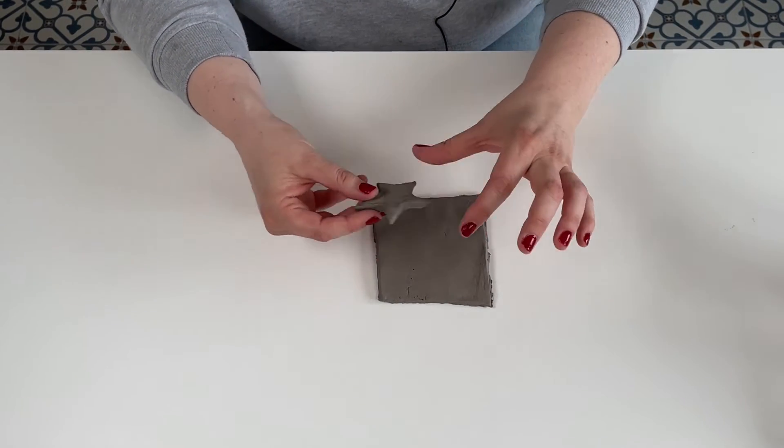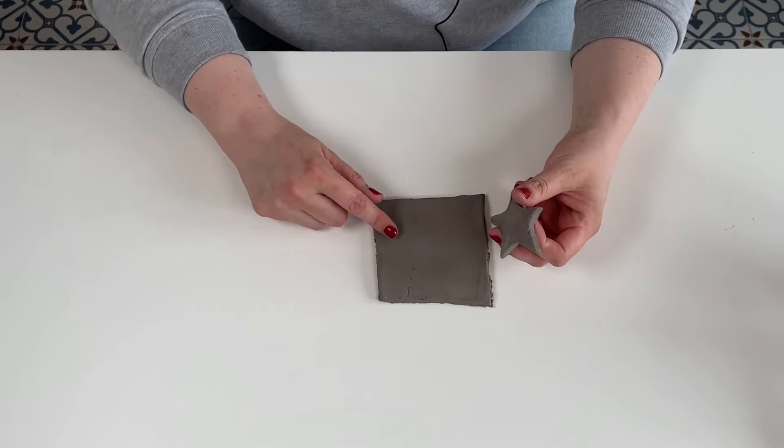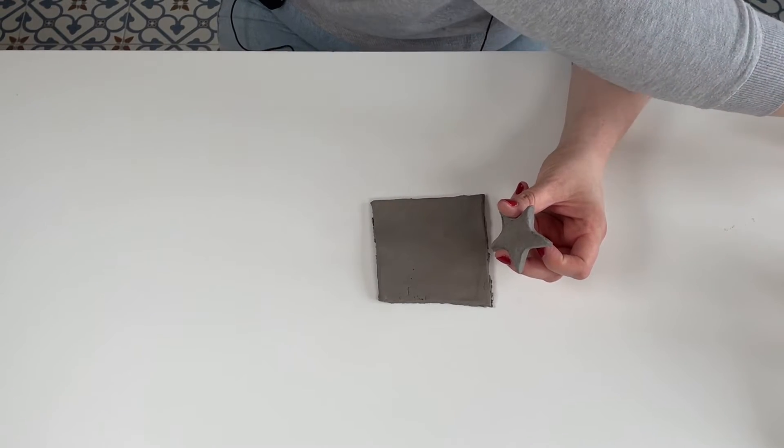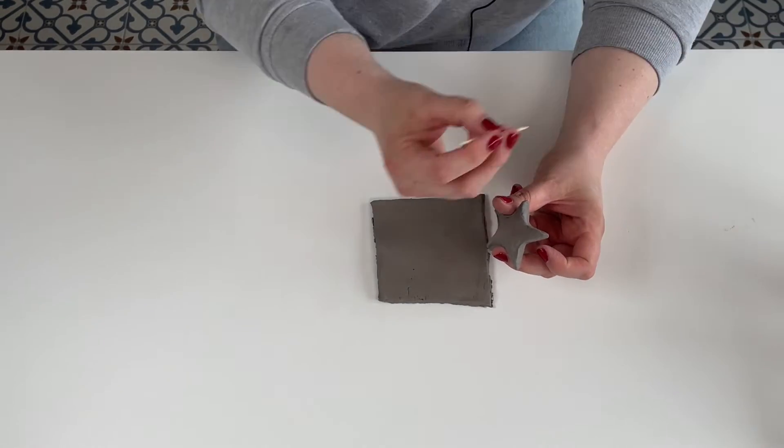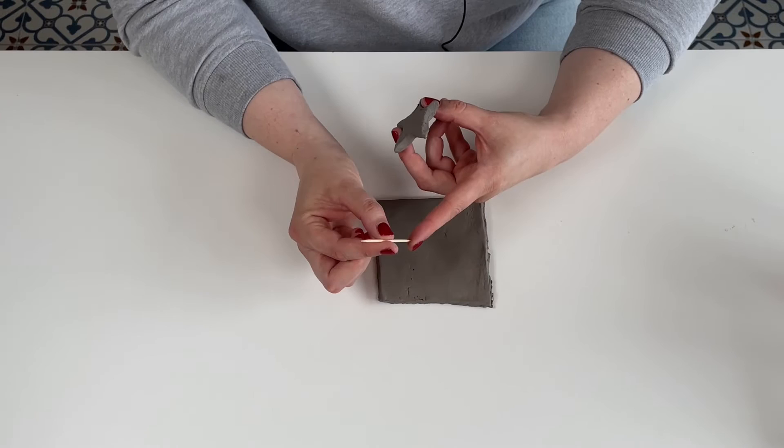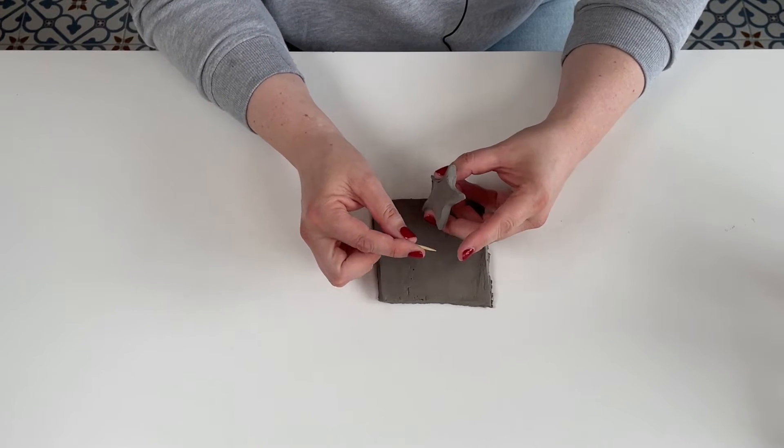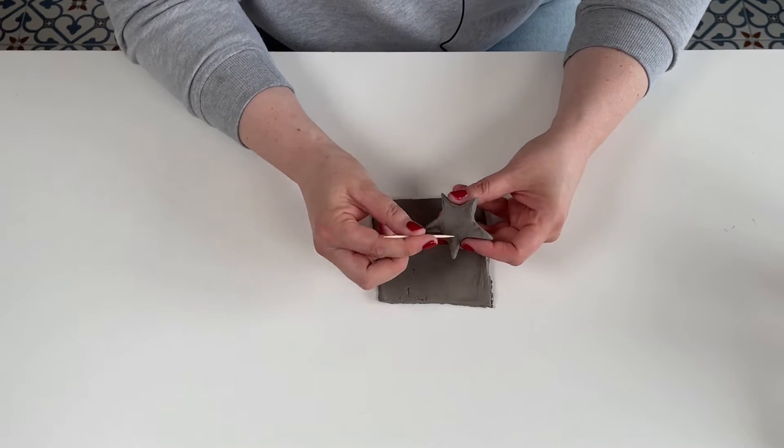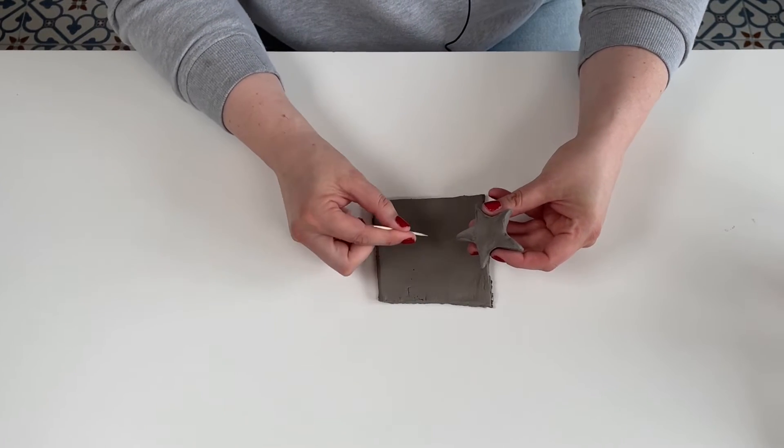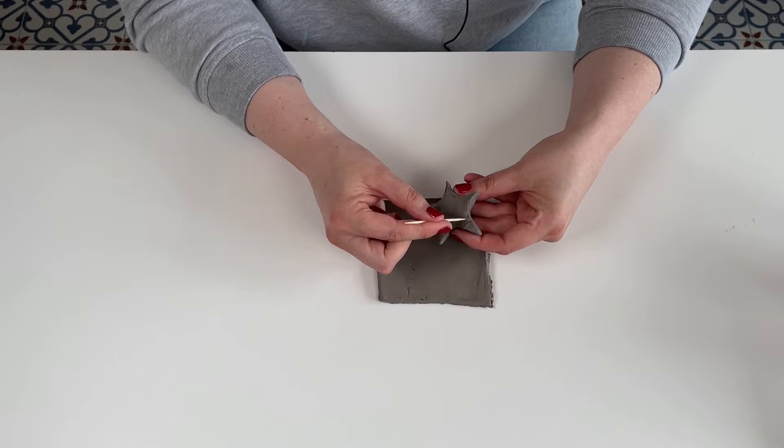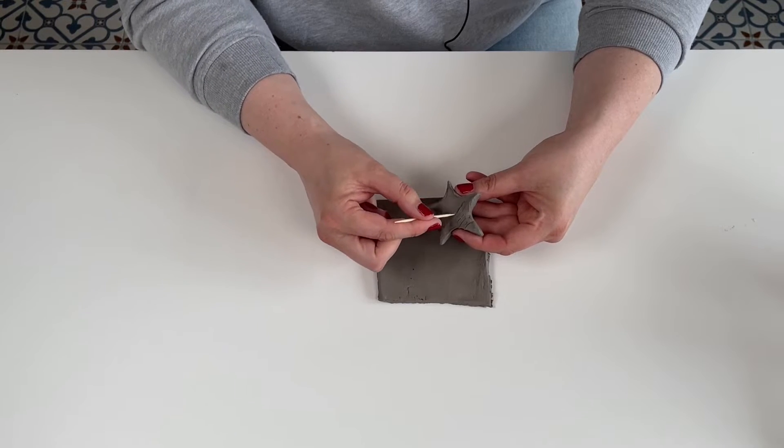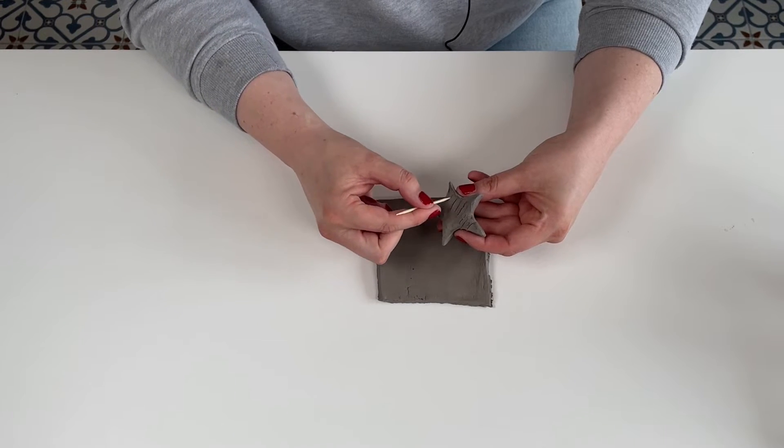How we're going to do that is firstly take one of our tools like a toothpick or something else that has a sharp edge to score the surface of both your star or your shape and the tile. Scoring means creating these lines in the clay like so.